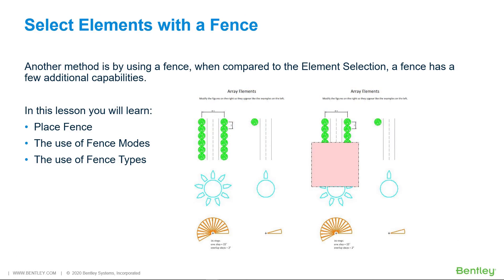As you have learned, there are several ways to select elements. Another method is using a fence. When compared to element selection, a fence has two additional capabilities.